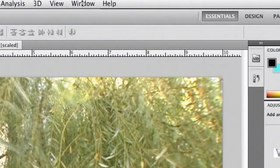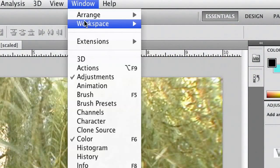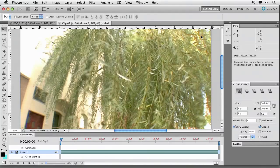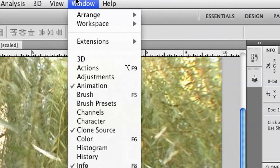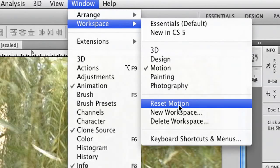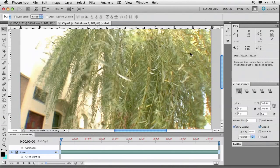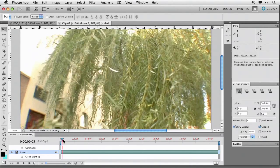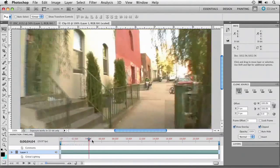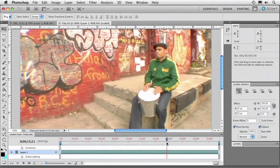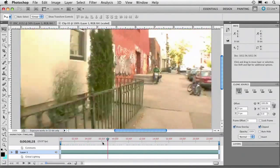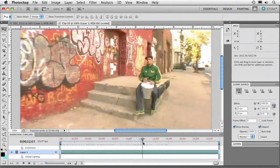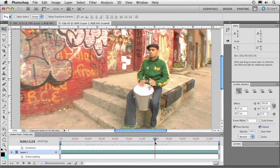By default, it's going to look like a still until you bring up the timeline so you can see what's happening. Easiest way to do that is choose Window, Workspace, Motion. And you might need to choose to reset that workspace to get things back in their default position. Once you've done that, you've got an actual timeline that you could drag through and start to modify your clip a bit.